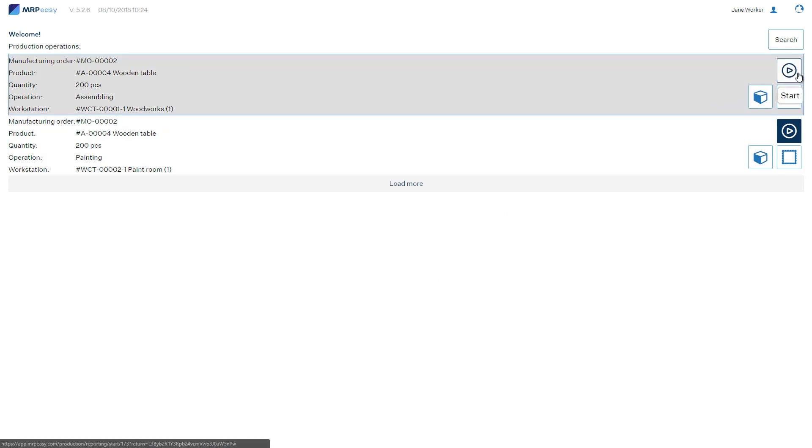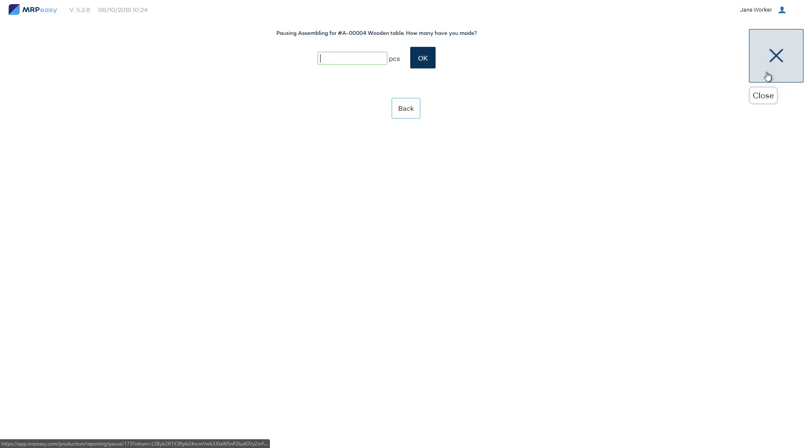Click the Play button to start an operation. If you take a break, click Pause and report how many products were processed thus far.